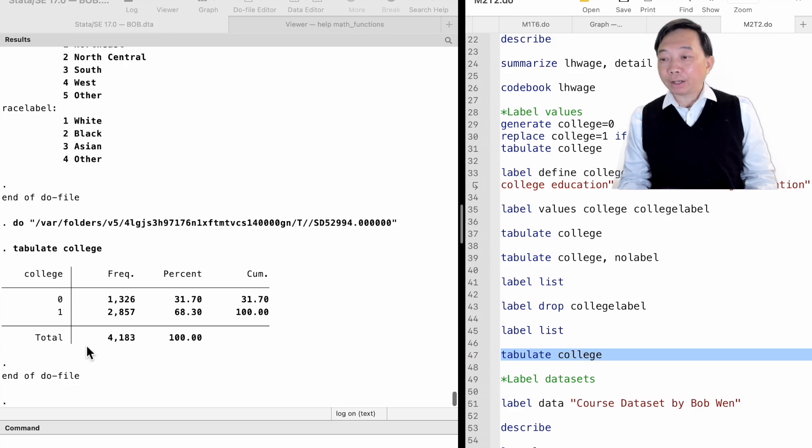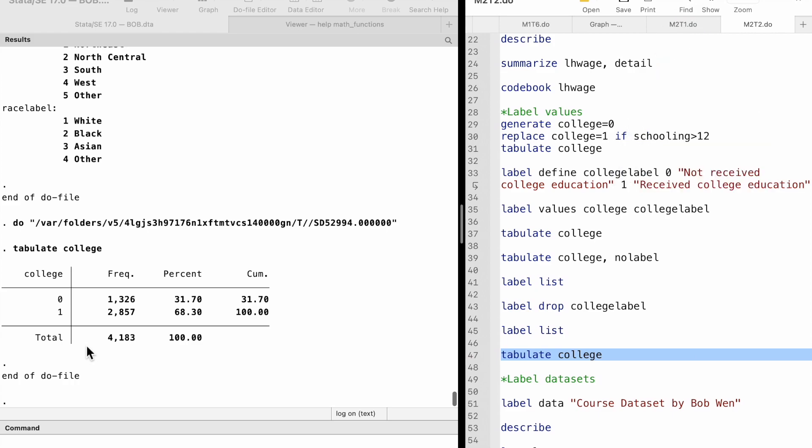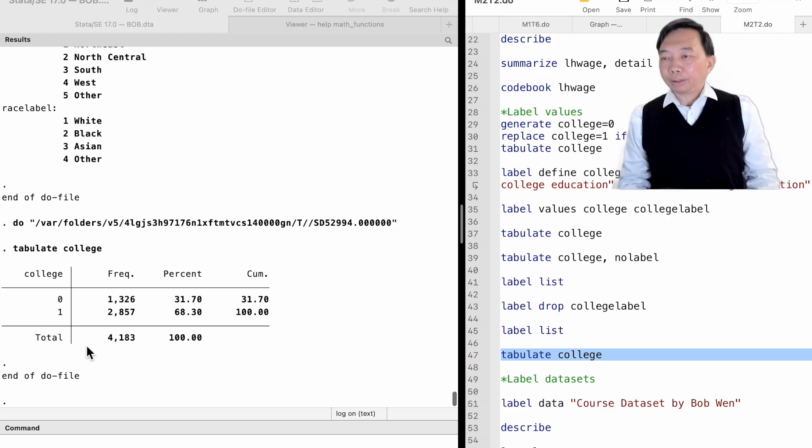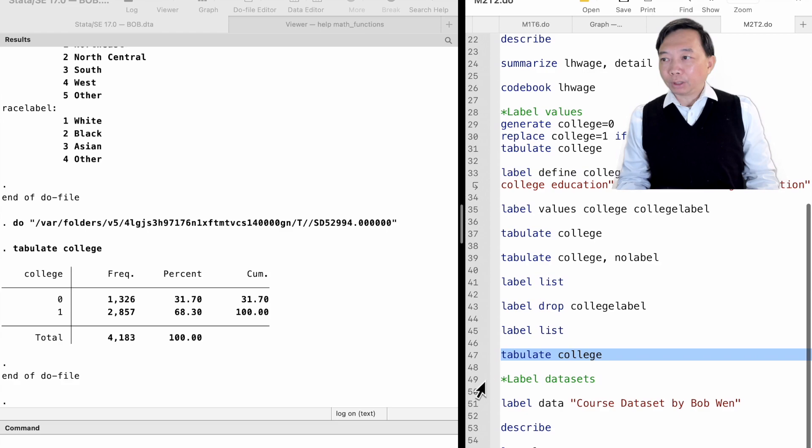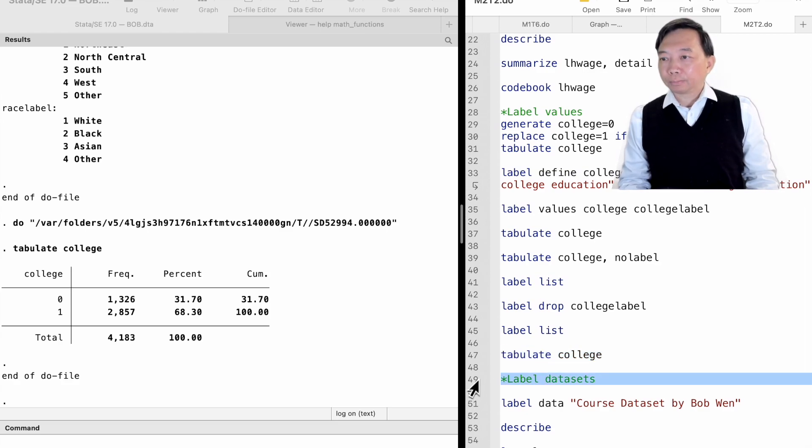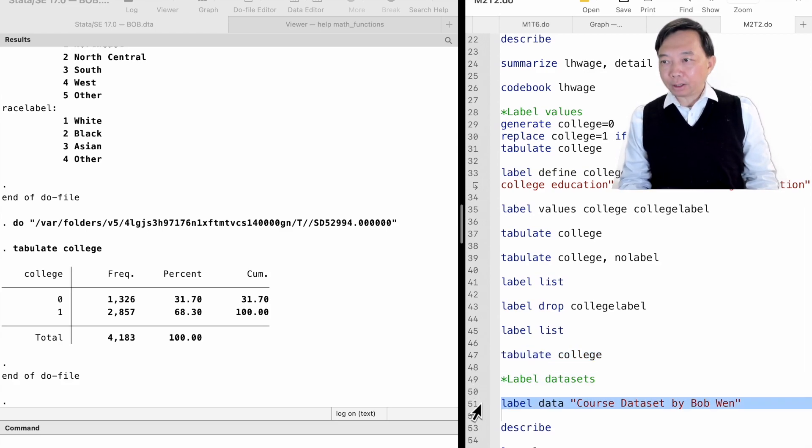We can define a new value label for it. There is another label command for the whole dataset. It is label data.